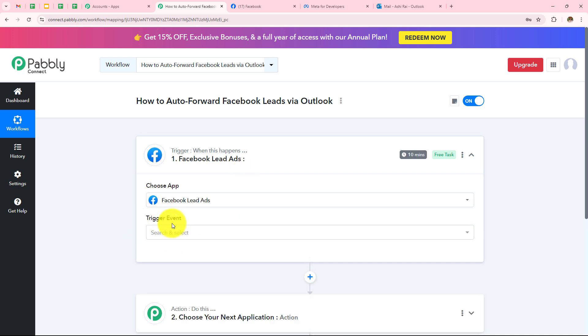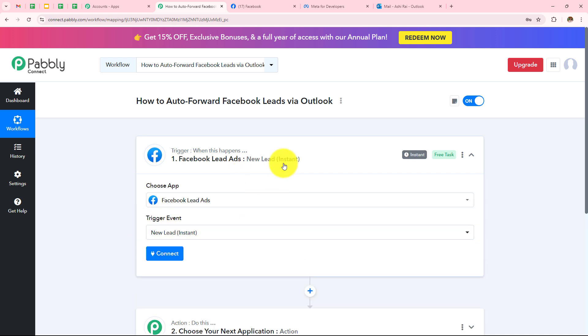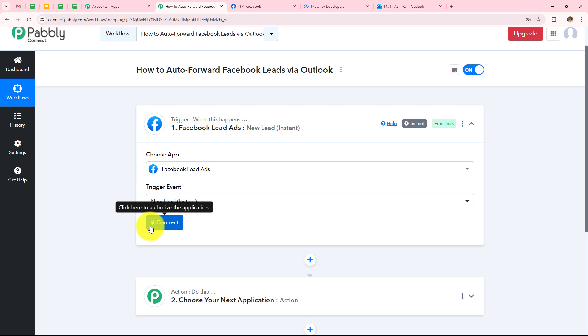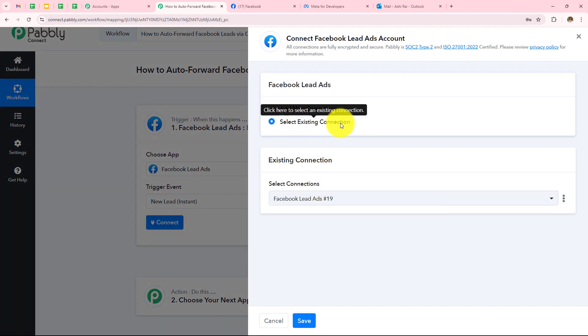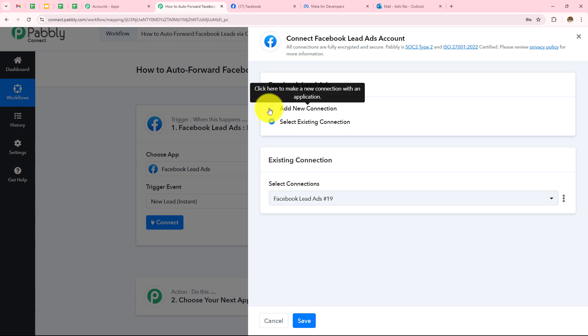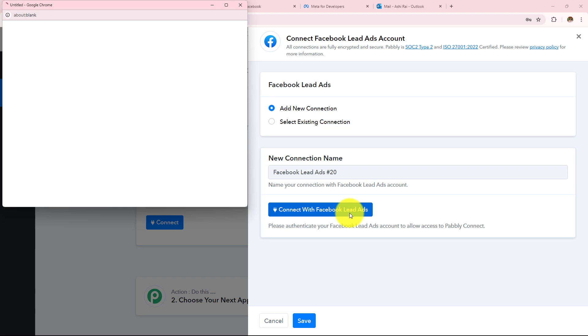My trigger event will be New Lead Instant. Now click on Connect. If you have an existing connection, you can simply go with Save. But if you don't have one, click on Add New Connection and connect with Facebook Lead Ads.